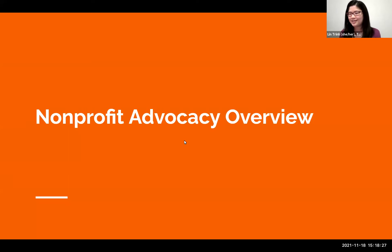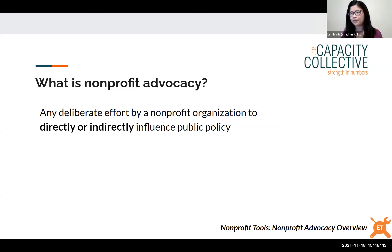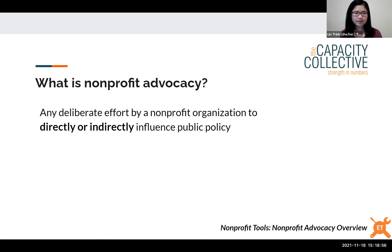We'll start with a nonprofit advocacy overview and offer a definition. Simply put, nonprofit advocacy is any deliberate effort by a nonprofit organization to directly or indirectly influence public policy. You can think of that as any activity that helps elevate the voice of the organization or individuals and groups involved with policymakers or the public.